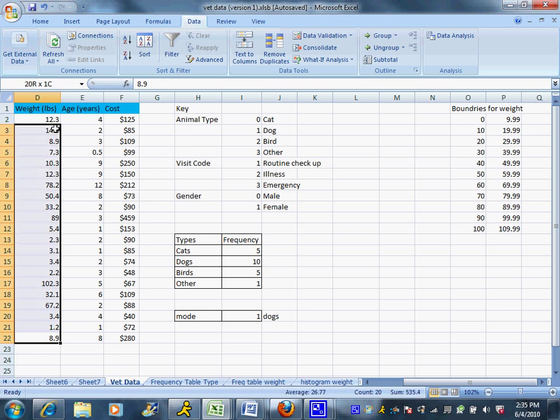But how would you describe weight? You probably wouldn't describe weight in 3-pound increments. You're probably not interested in how many dogs are 0 to 3 pounds, then maybe 4 to 7 pounds, then 8 to 10 pounds. We're interested maybe in breaking it up into 5 or 10-pound increments. So we have to think about what is the natural way we would categorize things. And I am going to categorize it in 10-pound increments.